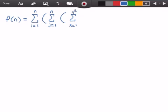Within that innermost summation, we have a statement that's executed a constant number of times within these loops, so we just place a 1 there representing that statement. We've now set up our function f(n).